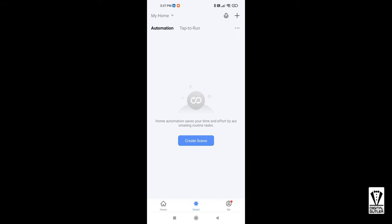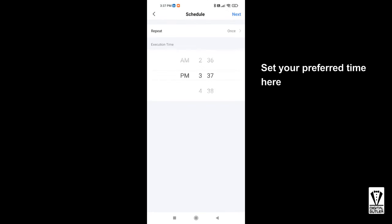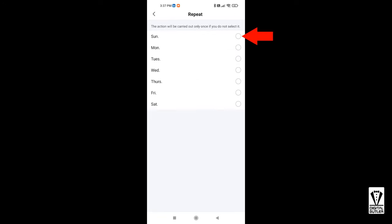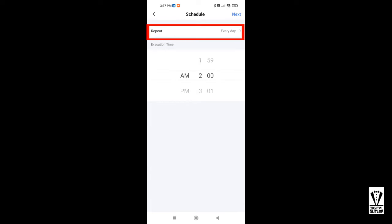Now I want to run it on the schedule. So we'll select schedule. Give it a start time. Mine is 2 a.m. And I want it to be repeated every day. Okay, selected every day. Tap on the back arrow. Now you'll see the repeat status saying every day. Tap next at the top.